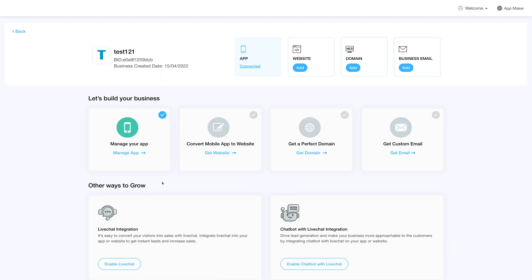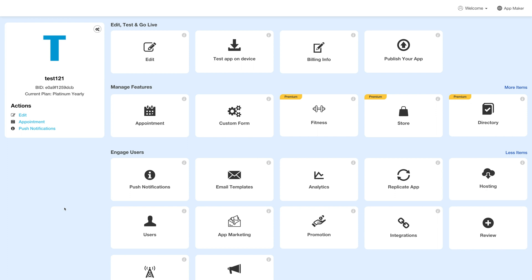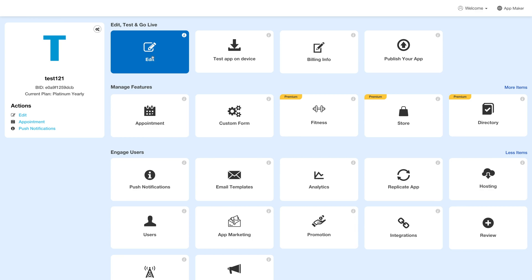Log in to your account and go to your business dashboard. Next, click on Manage App and you'll be redirected to the overview page. Then, under the Edit, Test and Go Live section, click on Edit.